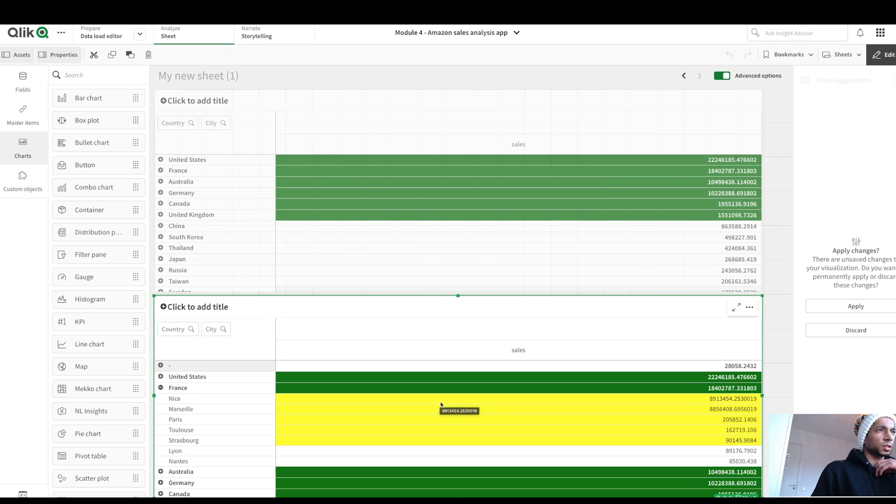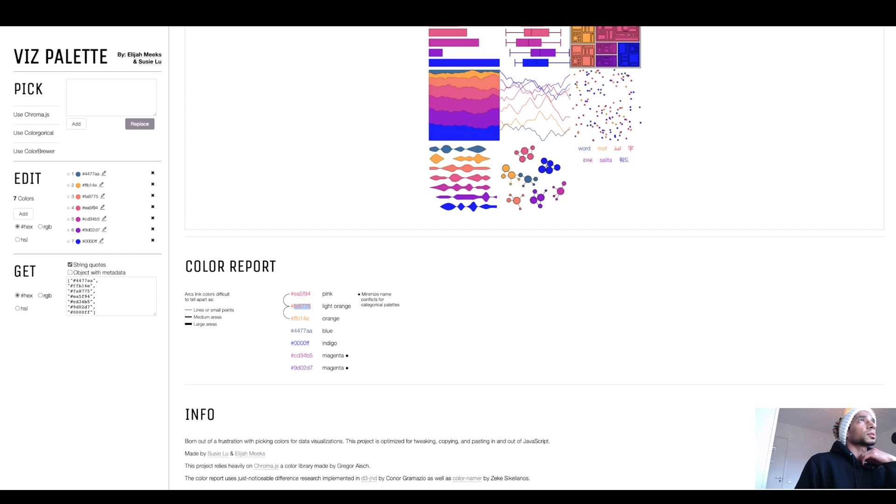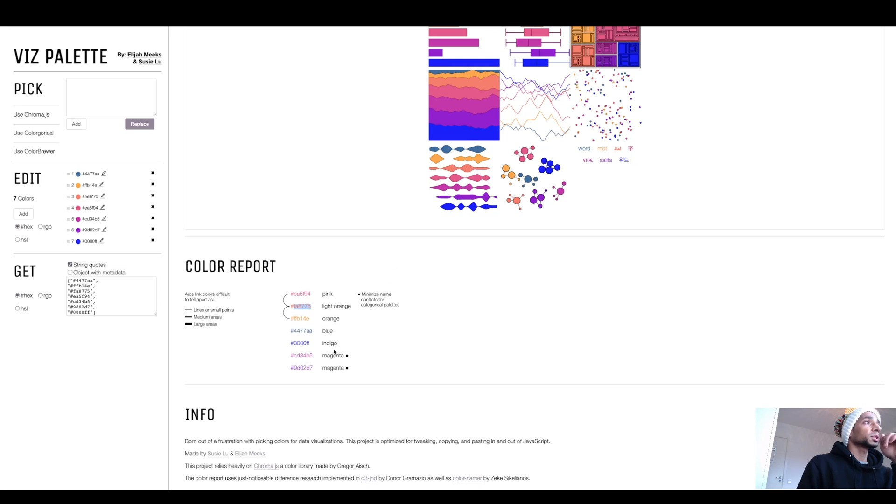Oh my God, it looks so ugly. I mean, let's make it nice. Nicer, right? So let's use this viz palette. I love this website, by the way. And I have so many more tips in the cheat sheet. So check it out.